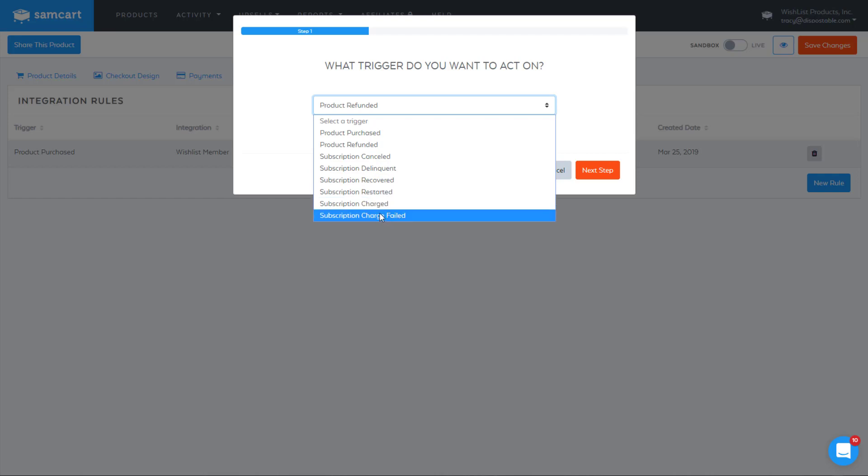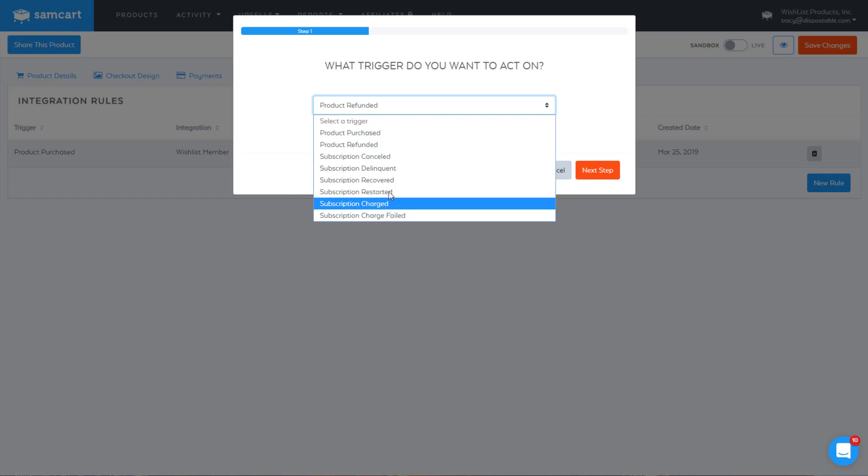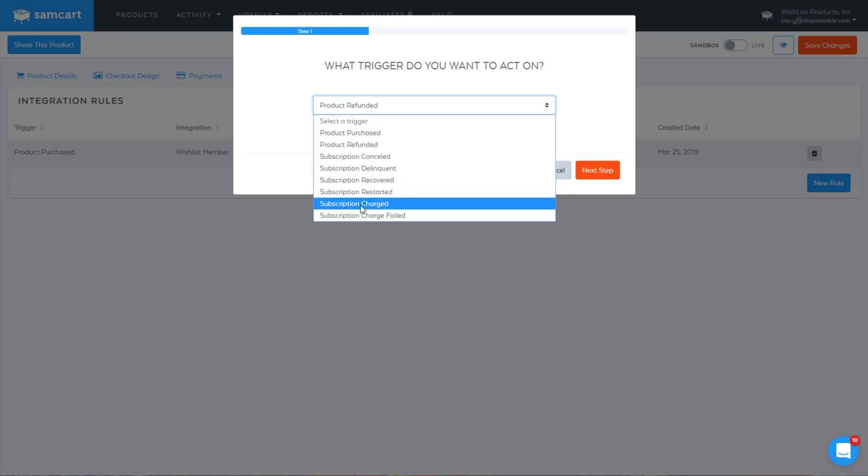If a subscription charged, you don't need to do that with wishlist member. They'll stay a member of the level that you add them to until another trigger happens that tells wishlist member not to. So you don't need to have it renewed in wishlist member every month or anything like that.